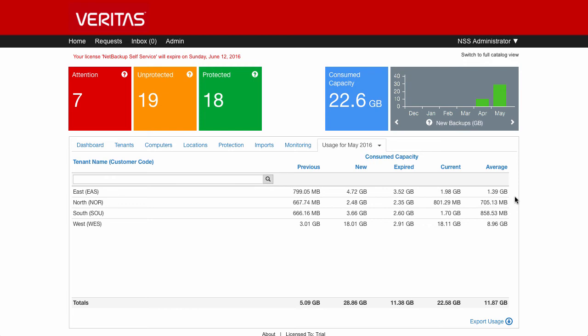This is similar when we go and look at the tenant view, we'll see a breakdown of that by machine. Down here, we've got the export usage, and if I wanted to click on that, it's going to export it out as a CSV file.